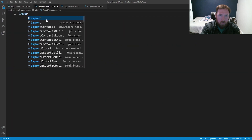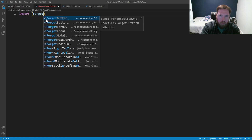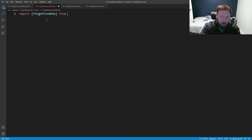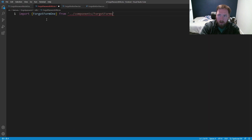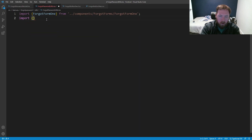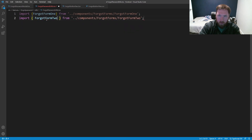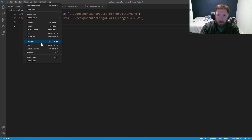I'm going to call this ForgotPasswordUtils.tsx because we're going to return stuff. First we'll import ForgotForm1 from dot dot slash components slash ForgotForms slash ForgotForm1, and we'll also import ForgotForm2.